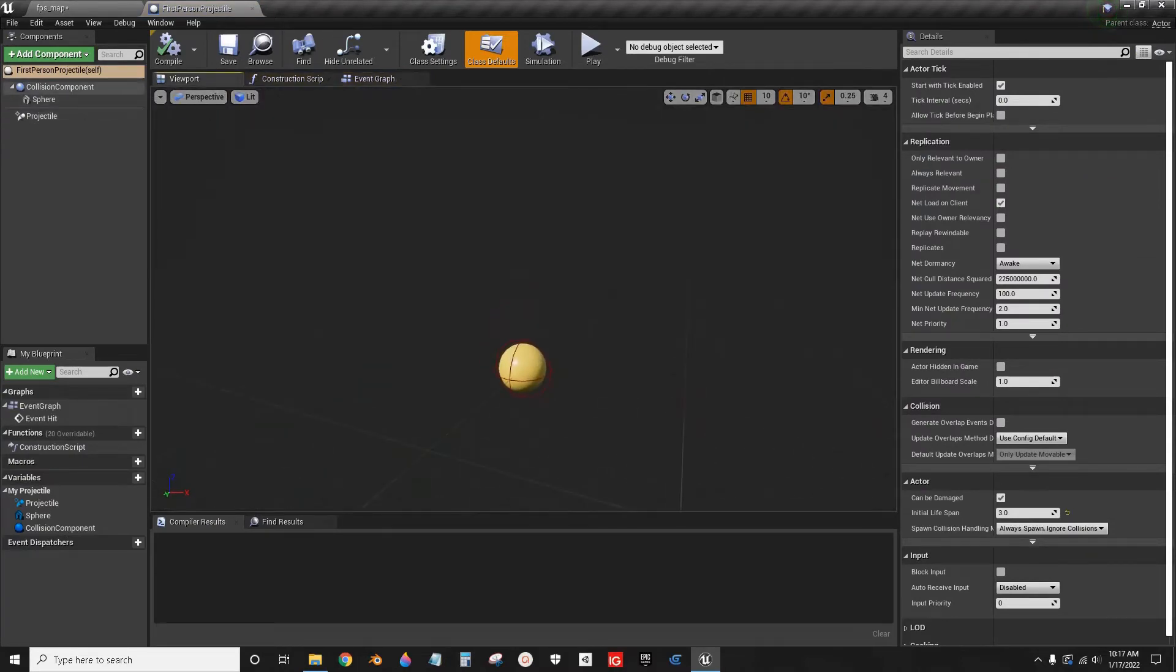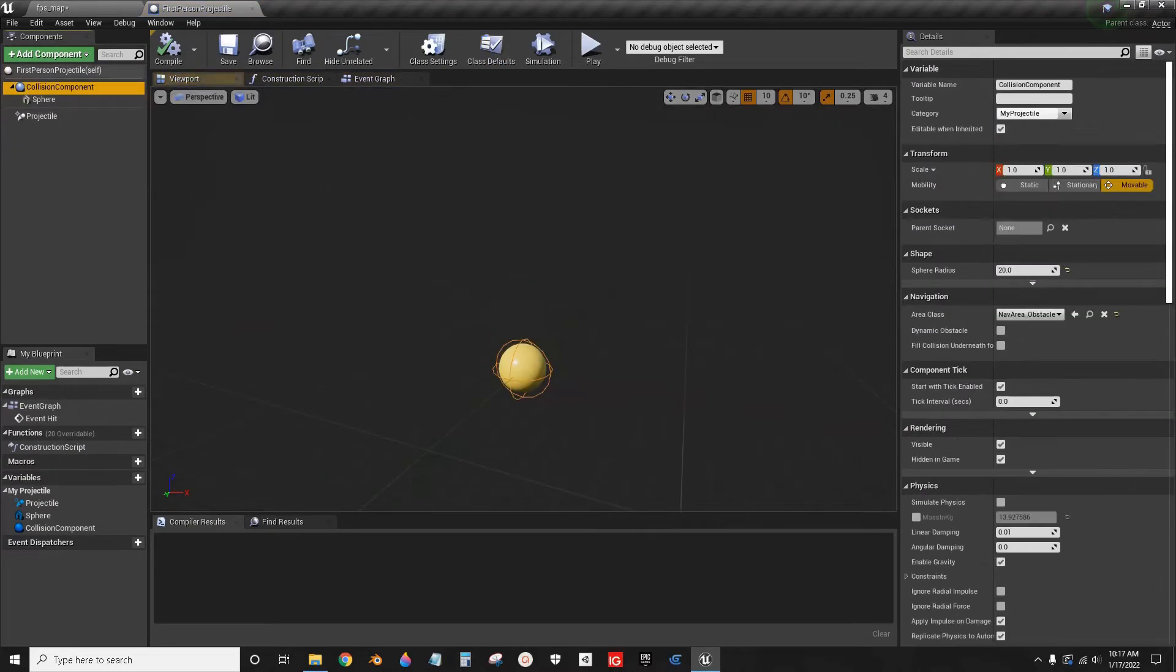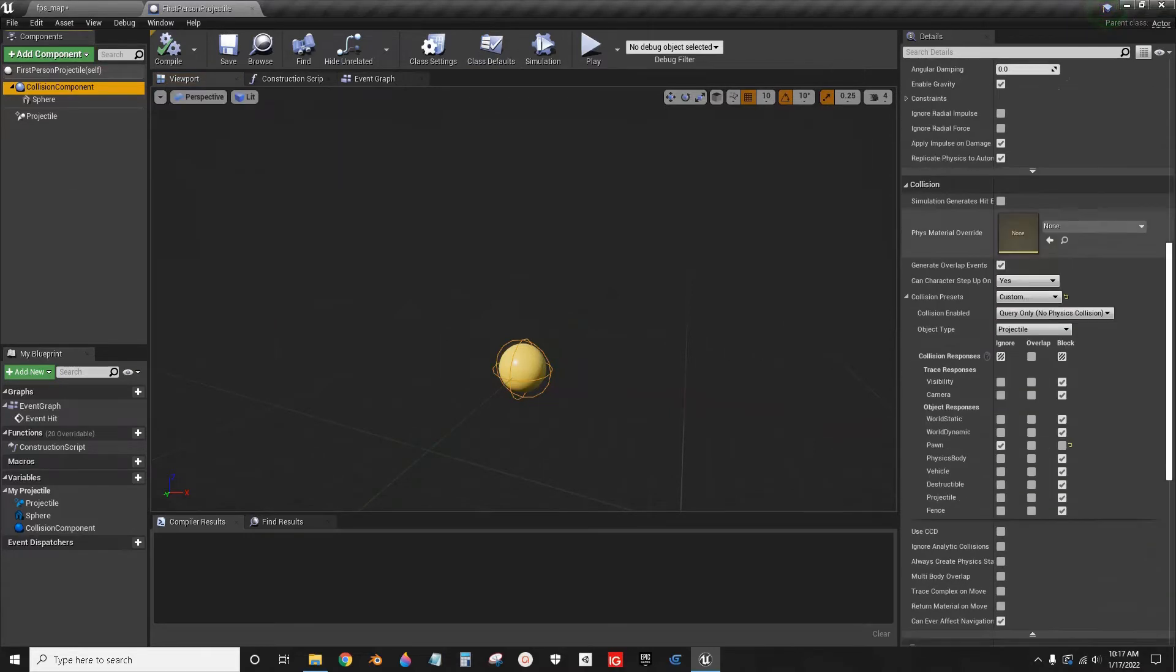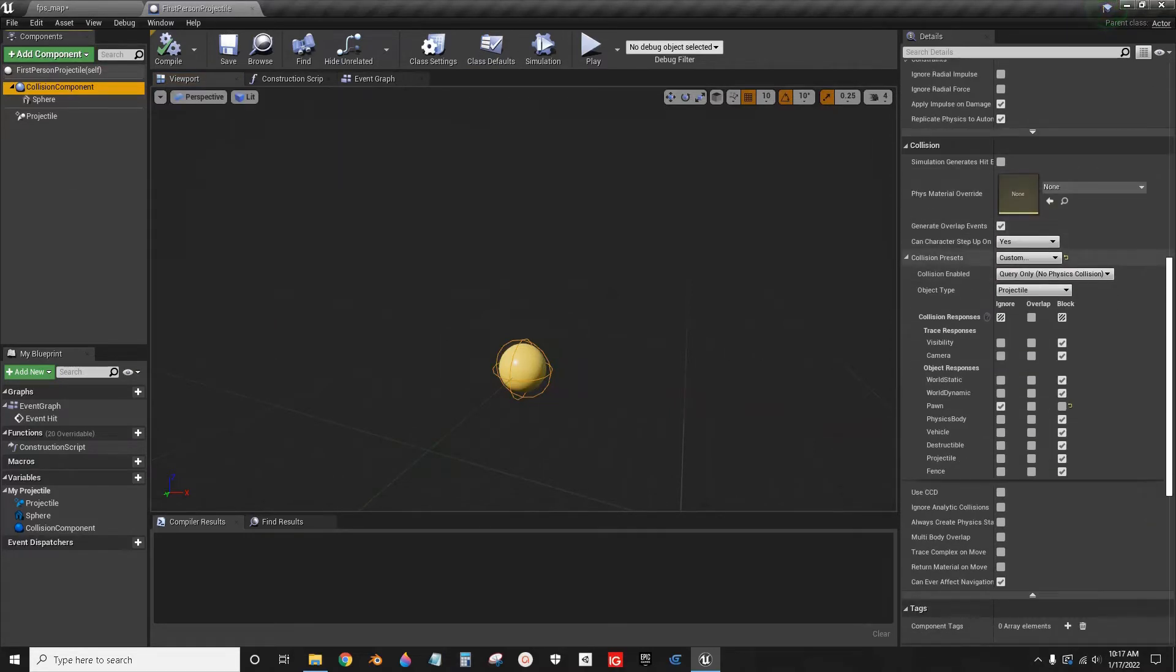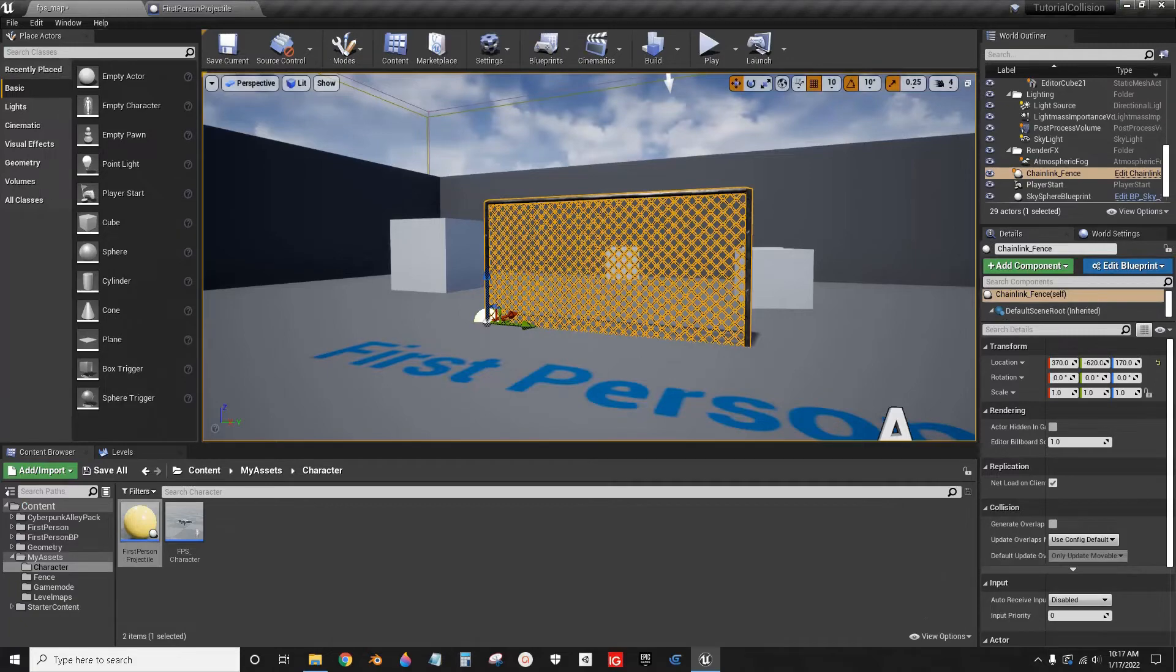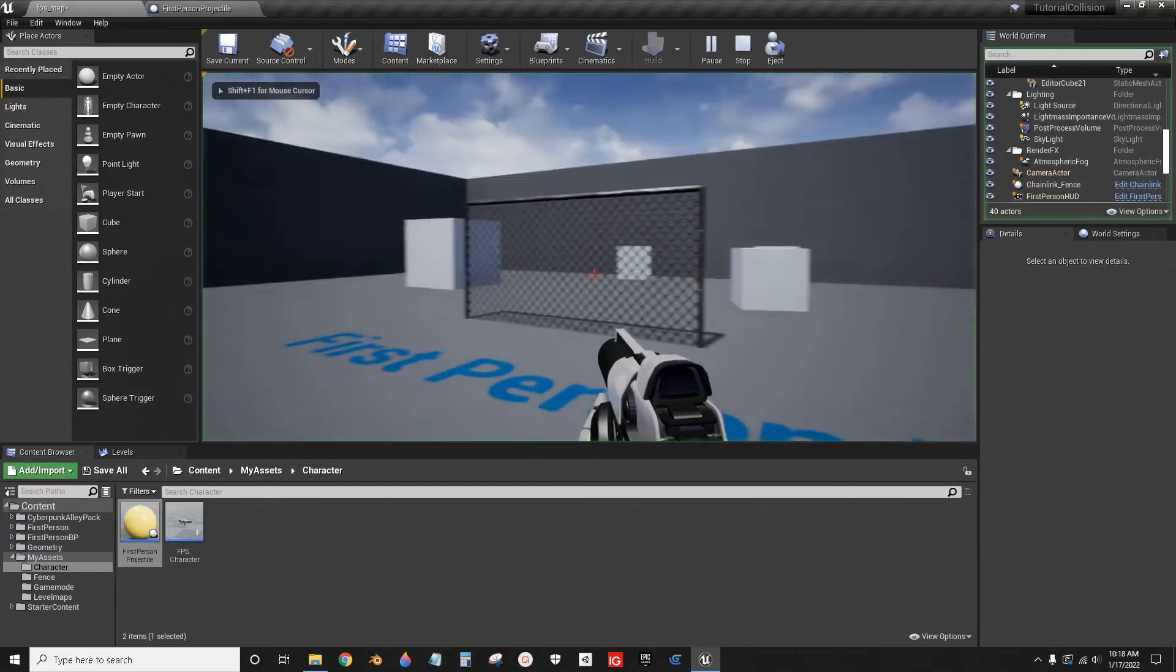And for the Collision component, click on that, and then scroll down to where it says Collision Presets, Object Type, Projectile. And we scroll down to our Custom that says Fence, and we're just going to click Overlap. Compile, Save, and that's it. It's just as simple as that.